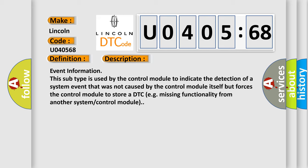Event information. This subtype is used by the control module to indicate the detection of a system event that was not caused by the control module itself, but forces the control module to store a DTC. For example, missing functionality from another system control module.